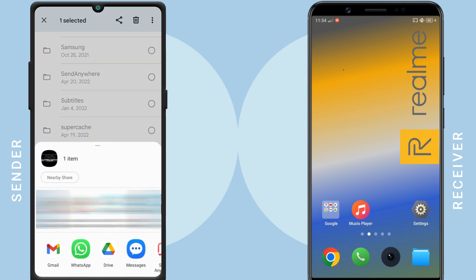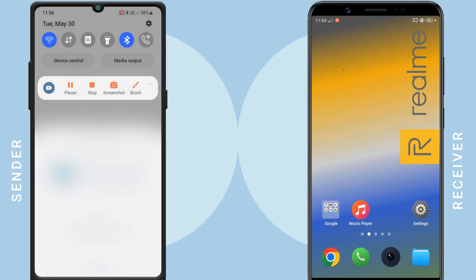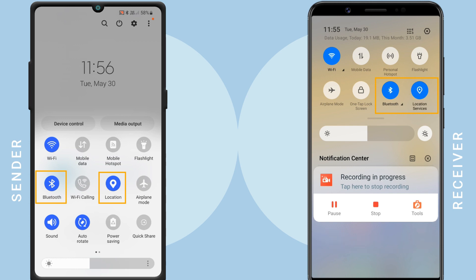Wi-Fi Direct doesn't offer any native app for file transfers. That is because Android has a feature called Nearby Share, which uses Wi-Fi Direct to transfer files with nearby devices. We'll use the Nearby Share app to send the files. If you can't find the nearby device, you have to turn on Bluetooth and location services on both phones, as these will help the two devices to successfully locate each other.